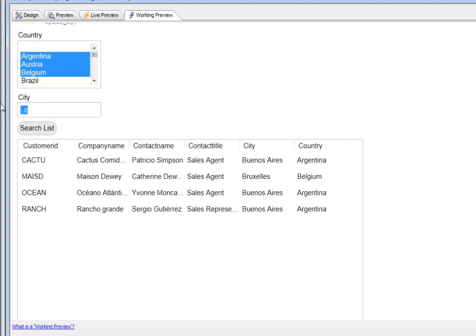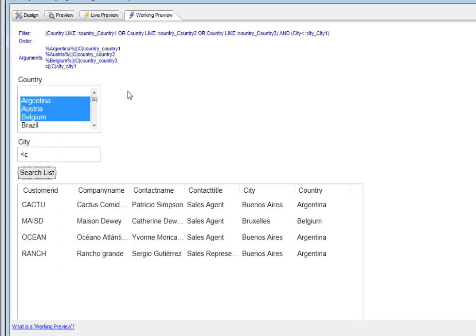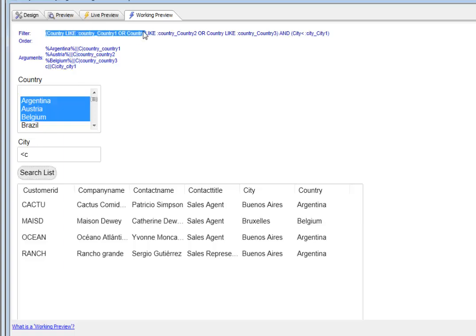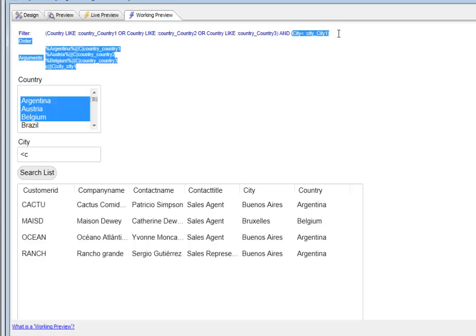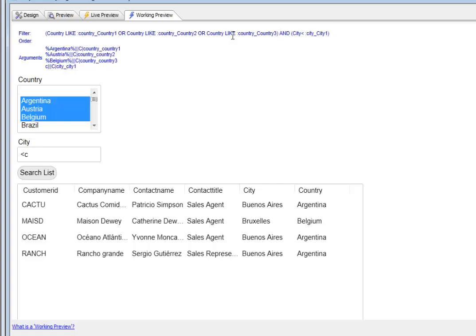We could also have typed in less than C to get the same result. You can see our filter has the country clause and the city clause. We're using arguments in the filter.